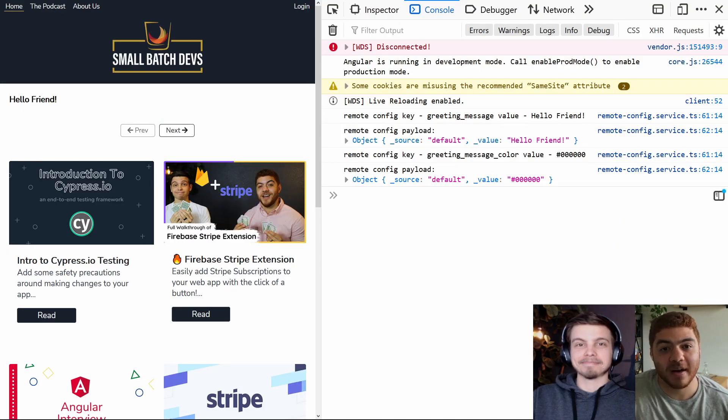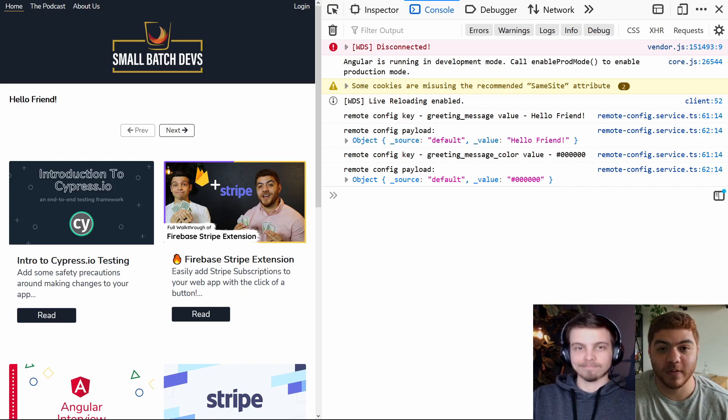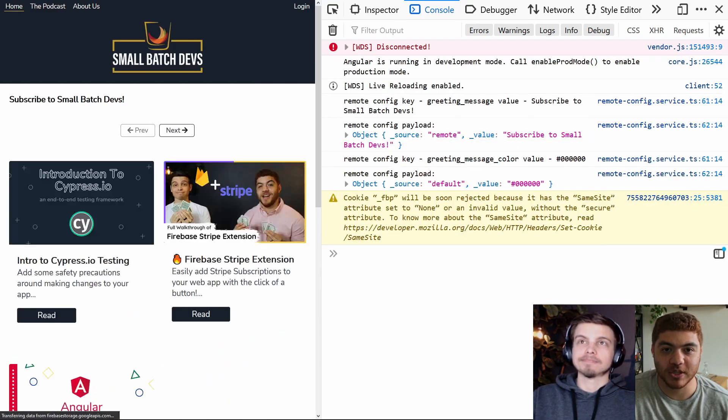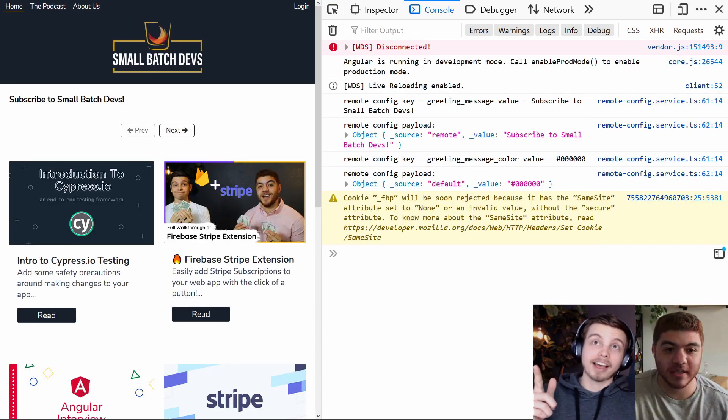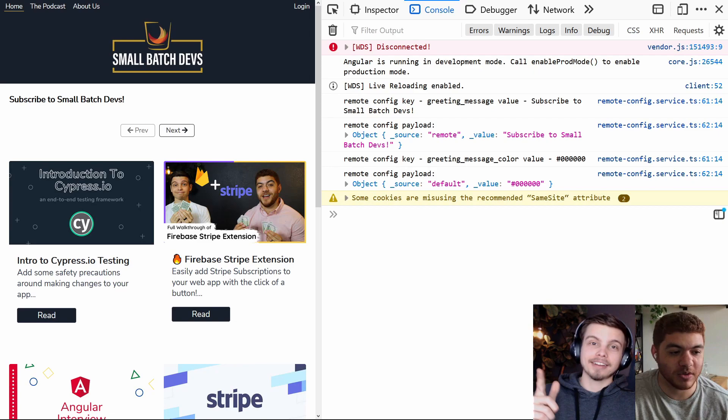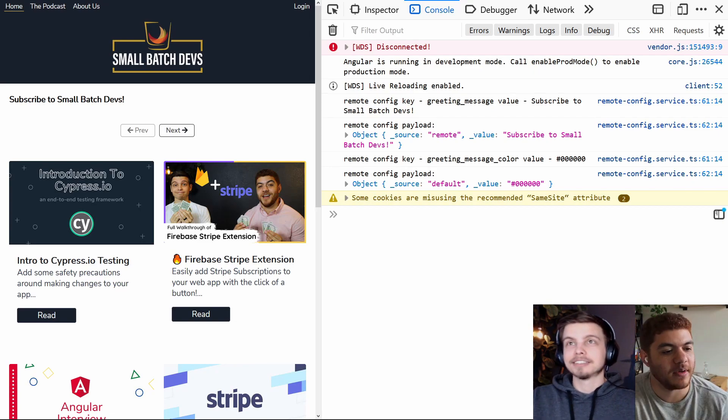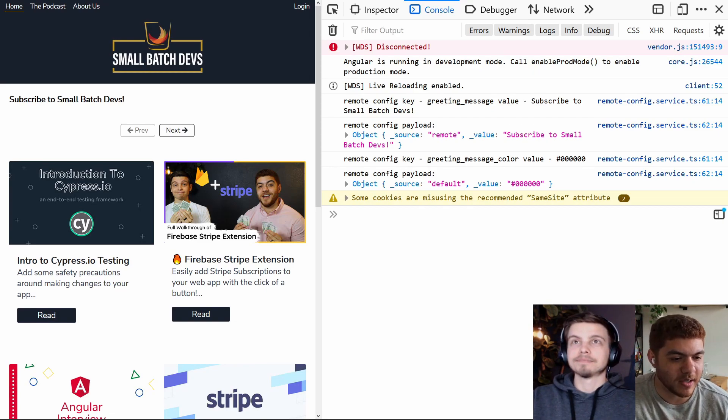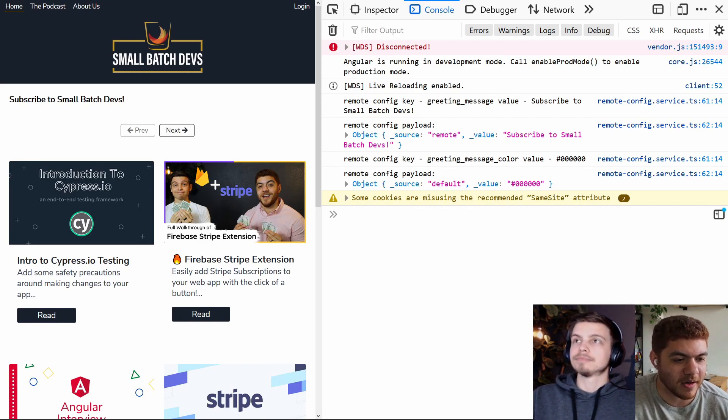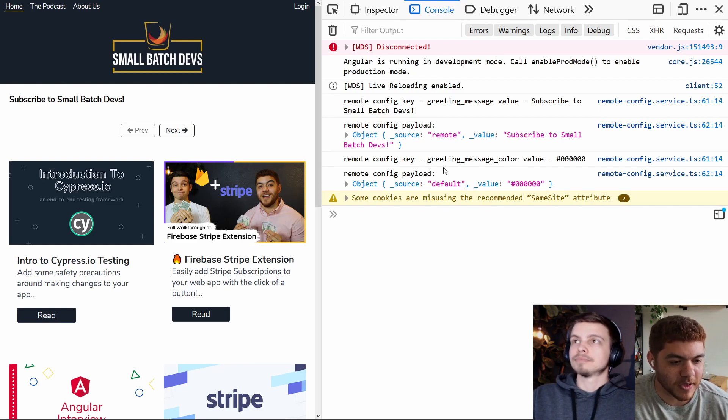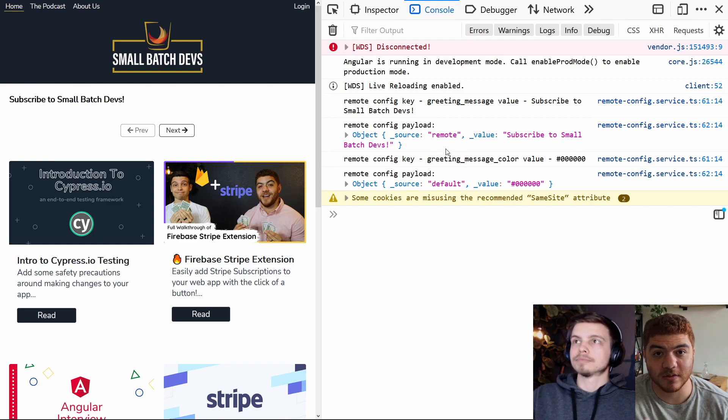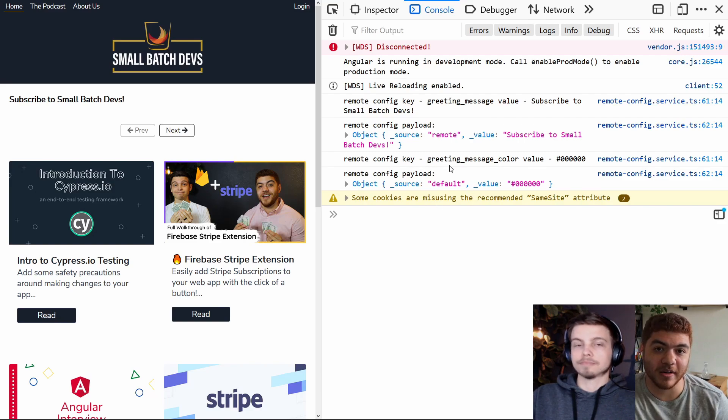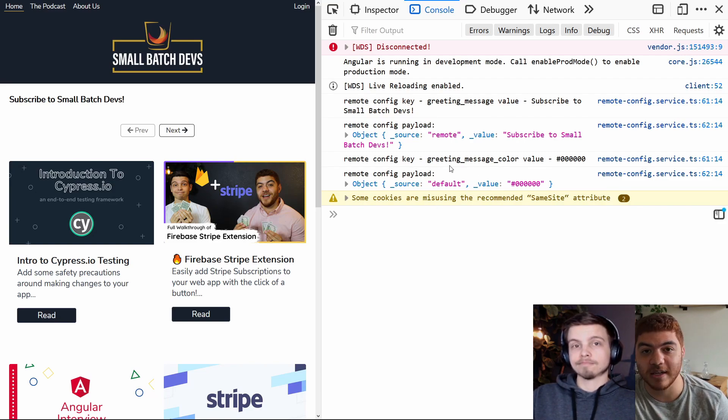We're now back on our locally running app. If we go ahead and hit refresh, we should see some changes in our app. As you can see, it says subscribe to small batch devs now. If you look at the console logs there on the first one, you can see now the source is remote and our second one is still default. So let's actually go update our color remote config and see the changes in our app again.